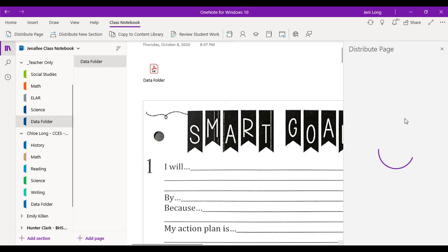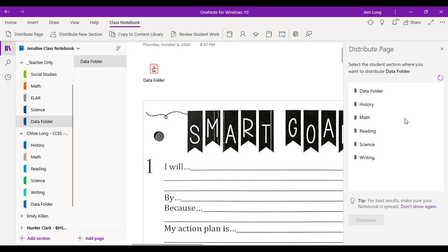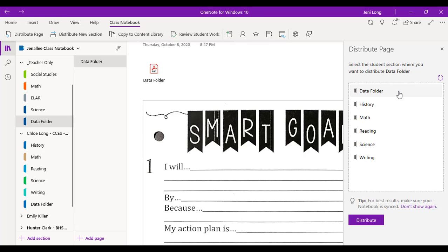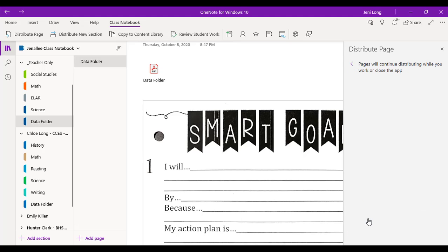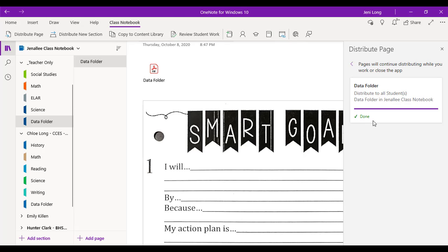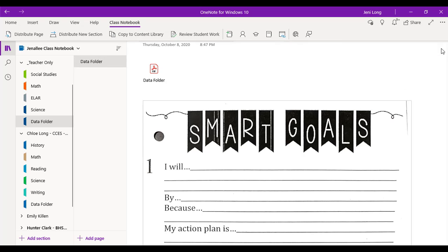And then it's going to ask me what section do I want to put that page in. Now we want to put it in the data folder section. So I click data folder and distribute. Now when this is done, it's going to give me a check and say it is distributed. All right, so now I know that that page has been distributed to all of the students data folder section. So I can close that out.